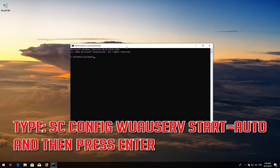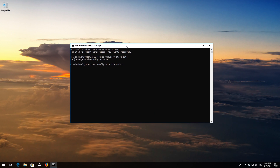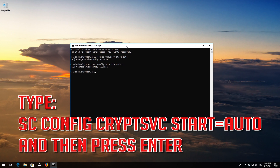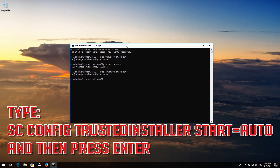Type sc config wuauserv start=auto and then press Enter. Type sc config bits start=auto and then press Enter. Type sc config cryptsvc start=auto and then press Enter. Type sc config trustedinstaller start=auto and then press Enter.